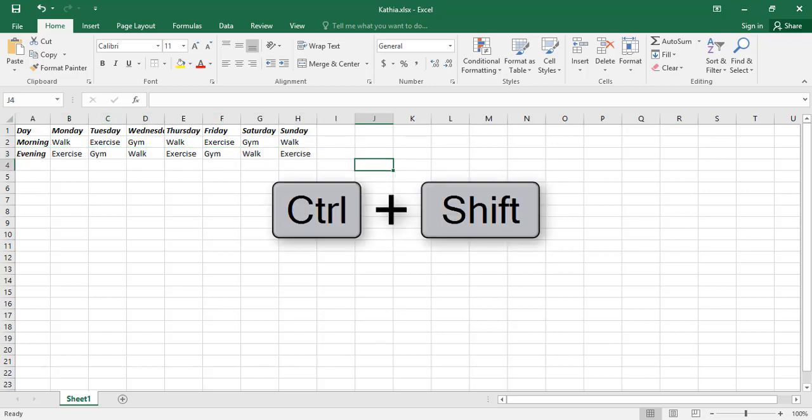If you press Shift plus Ctrl plus Home, then all the cells from the current cell to the first cell of the worksheet will be selected.